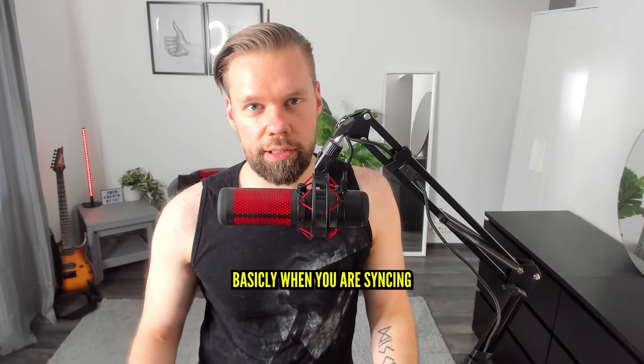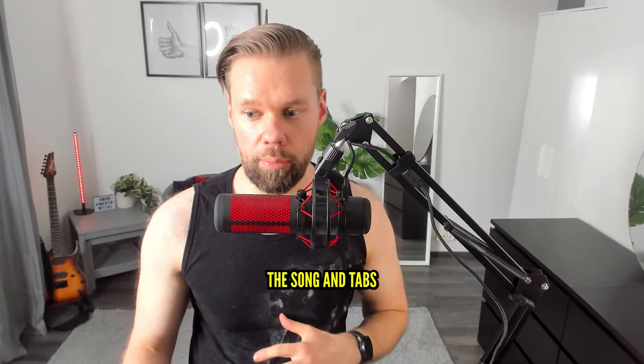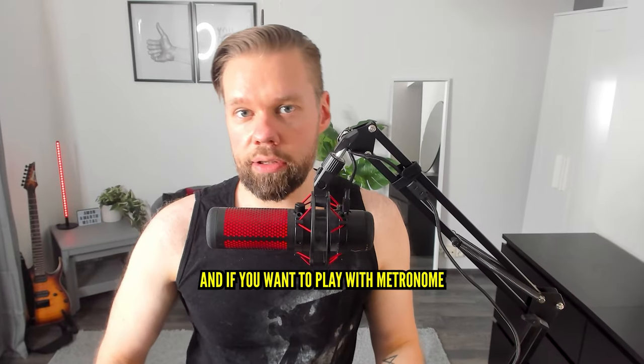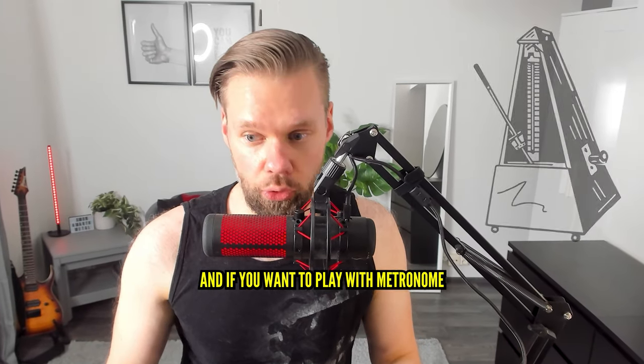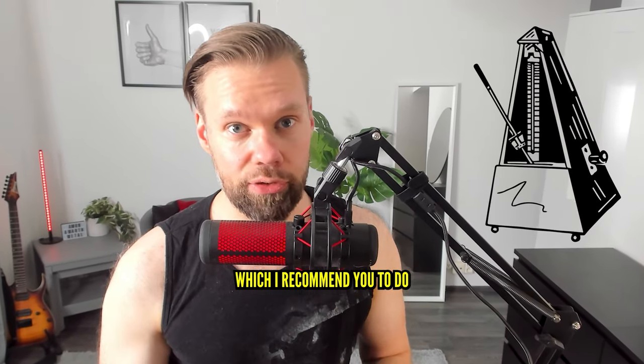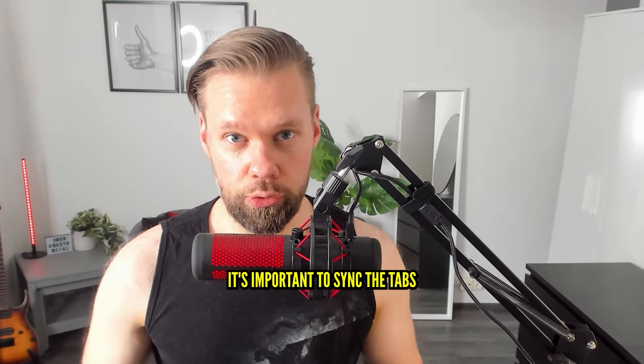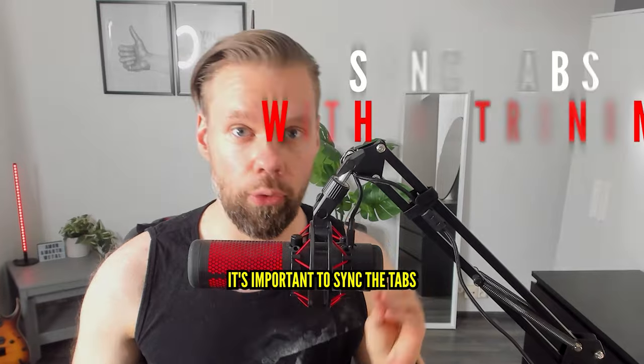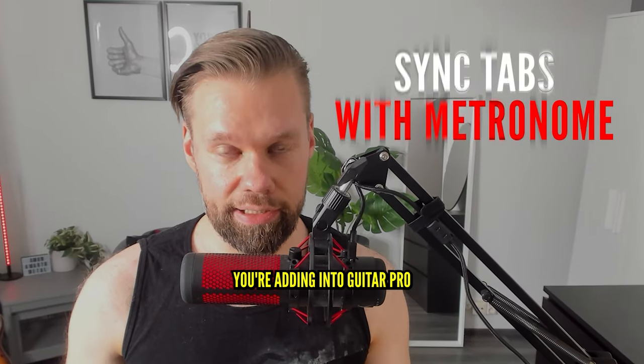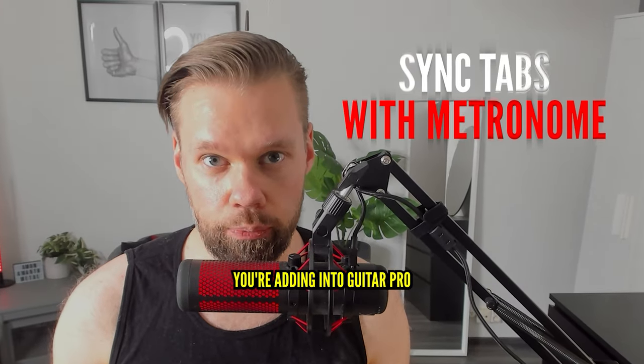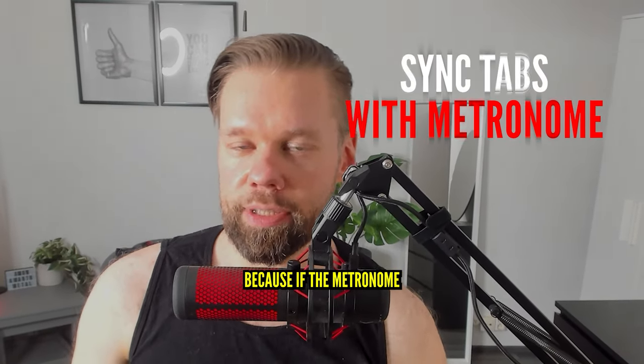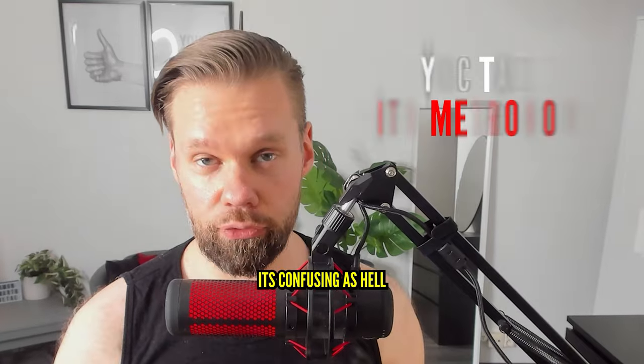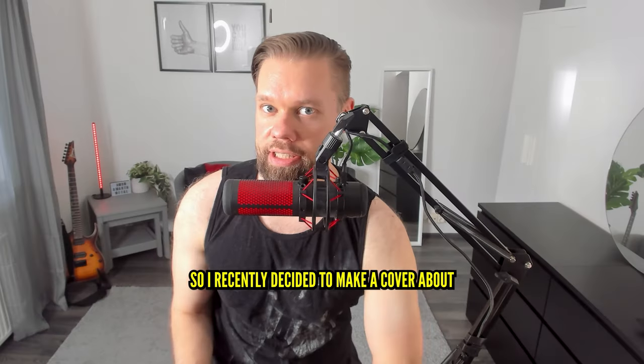When you're syncing the song and tabs together into Guitar Pro, and if you want to play the metronome, which I recommend, it's important to sync the tabs correctly with the song. If the metronome is kicking in at wrong times, it's confusing as hell.